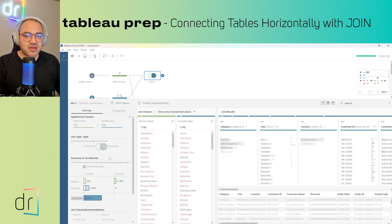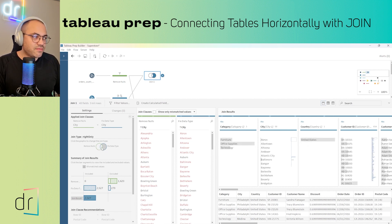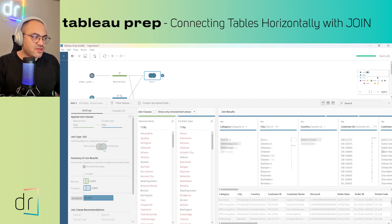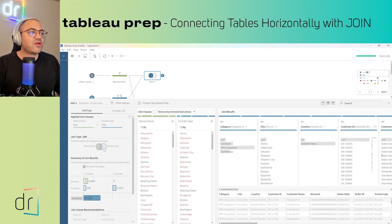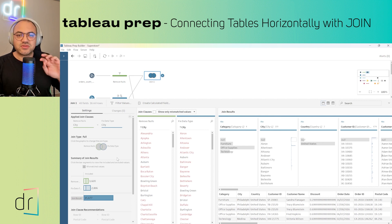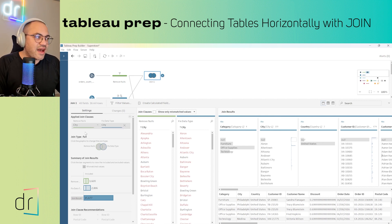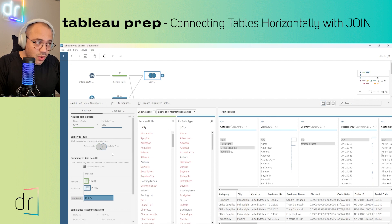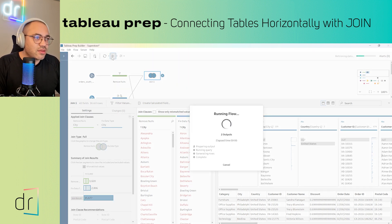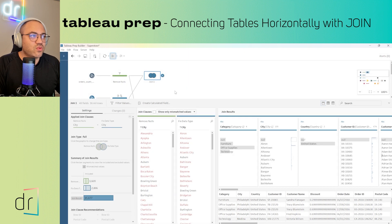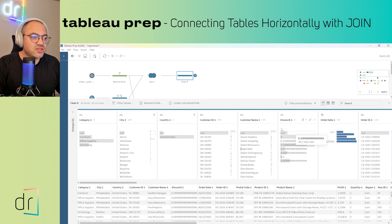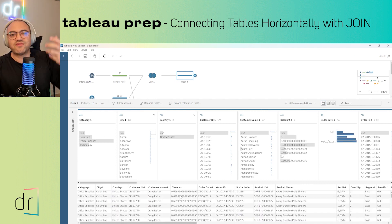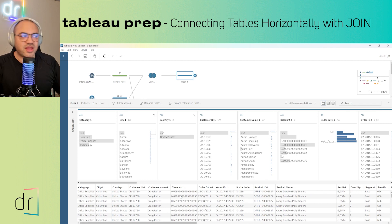So there are four types: Inner, Left, Right, and Full. After selecting the clause and the type of join, you can run the workflow using the display icon, and then add a new step — for example a Clean step — and you will see the results connected to the previous join that you already defined.